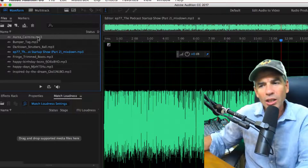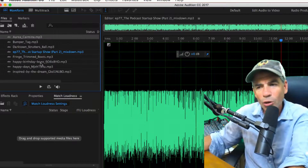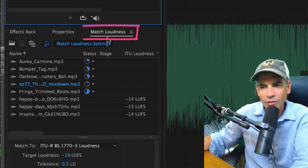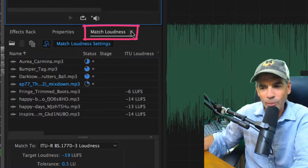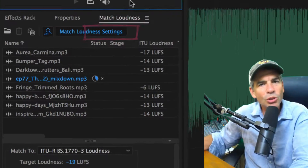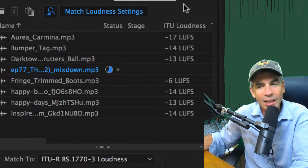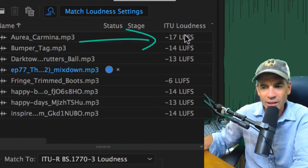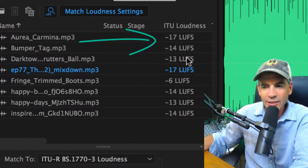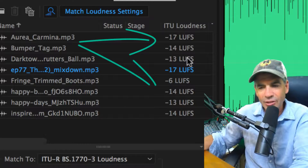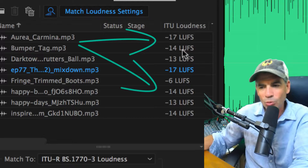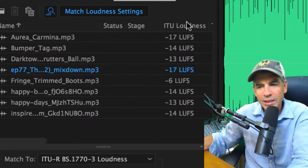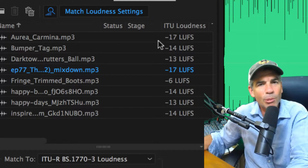All you need to do is drag in a whole bunch of clips — just drag them onto Match Loudness, which you can find in the waveform view. It's going to go through and analyze each clip. You can see here the loudness: one's at minus 17 LUFS, one's at minus 14, one's at minus 6 — they're all over the place.